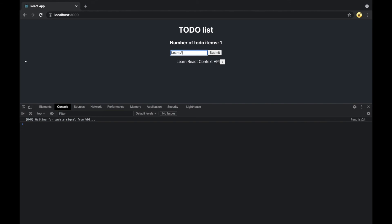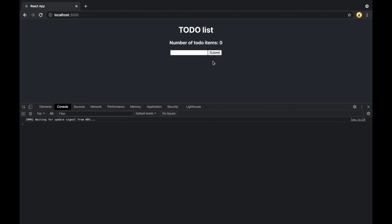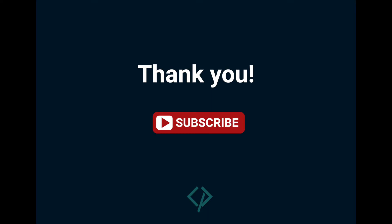Let's check in the browser — I will add some new items, and when I click the x button the items should be removed and the number of to-do items should be updated. Thank you for watching this video. I hope you liked it and it was helpful. Subscribe to my channel and share this video if you think it can be useful for someone.